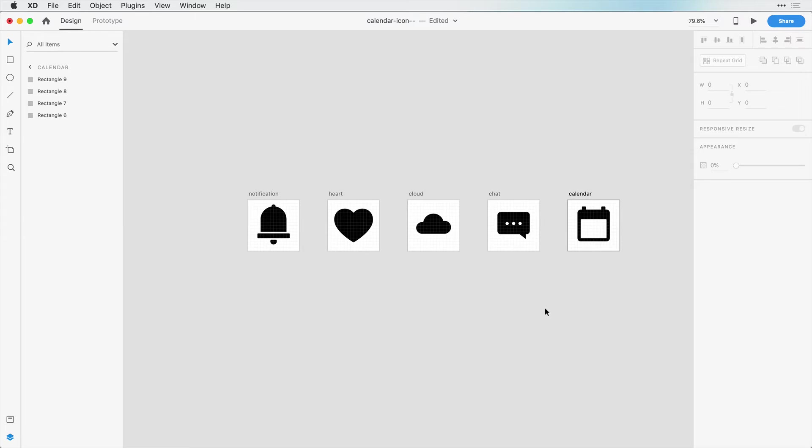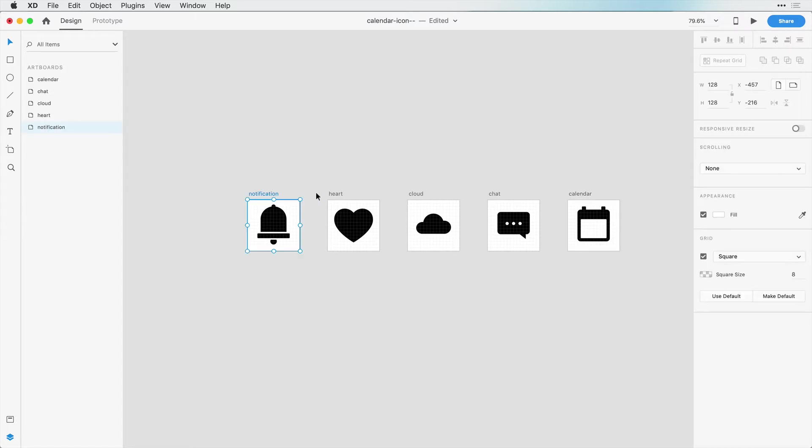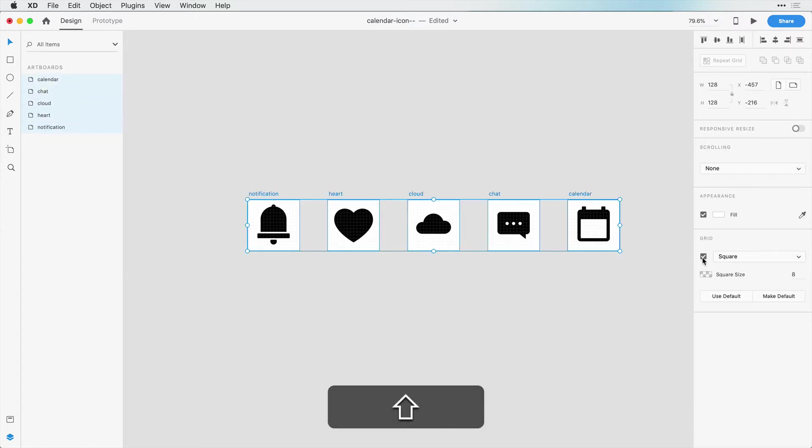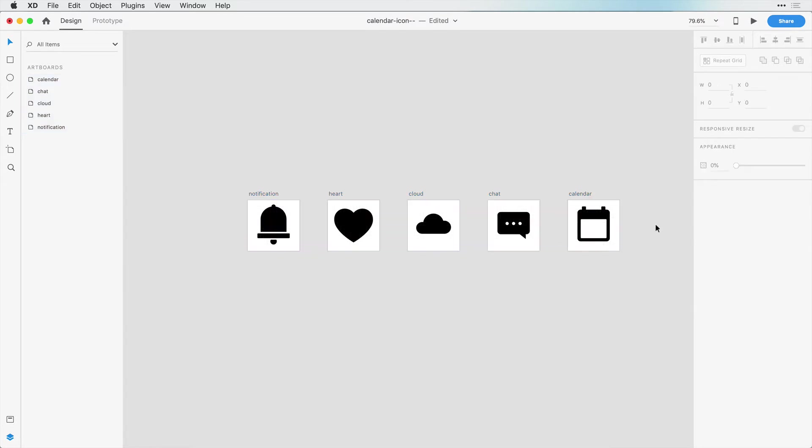And now I want to do some resizing so that we can match the balance of these icons. So the first thing I'm going to do is just select all of these artboards. I'm going to hide this grid so we can just see a nice white background.